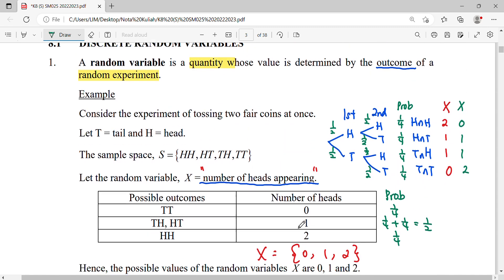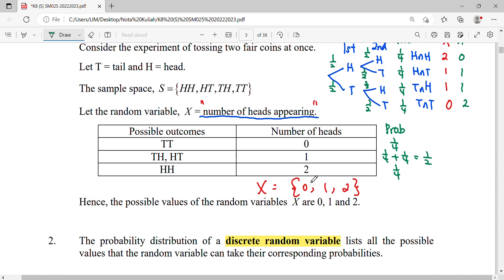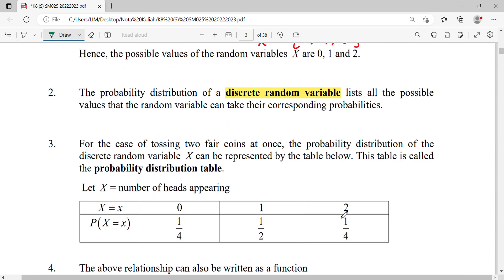So our random variable X is zero, one, and two. The probability for X=0 is one-fourth, the probability for X=1 is one-half, and the probability for X=2 is one-fourth. We put this in a table called the probability distribution table.